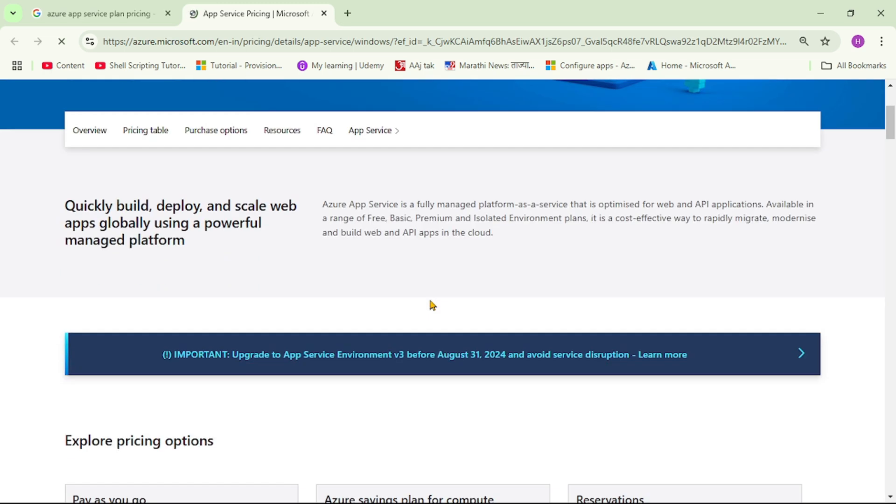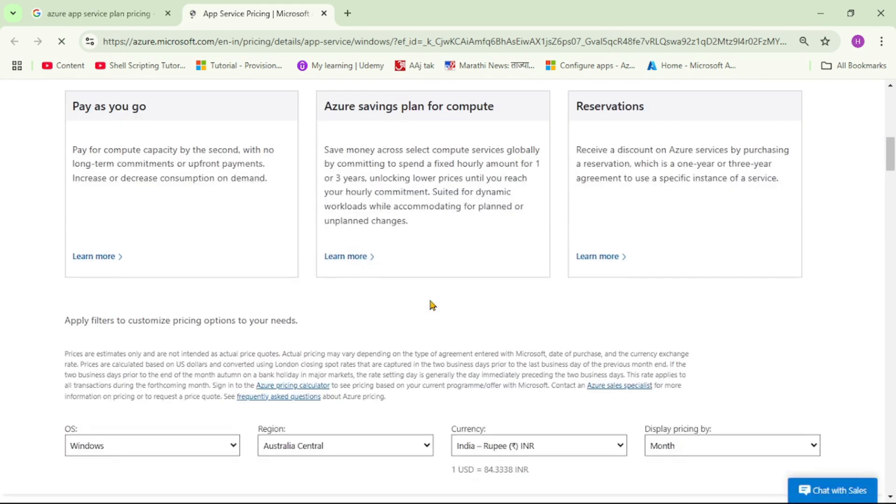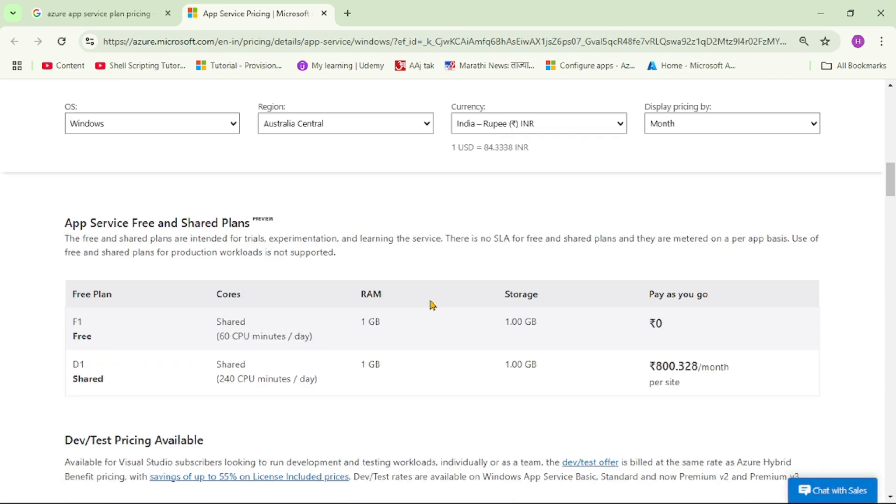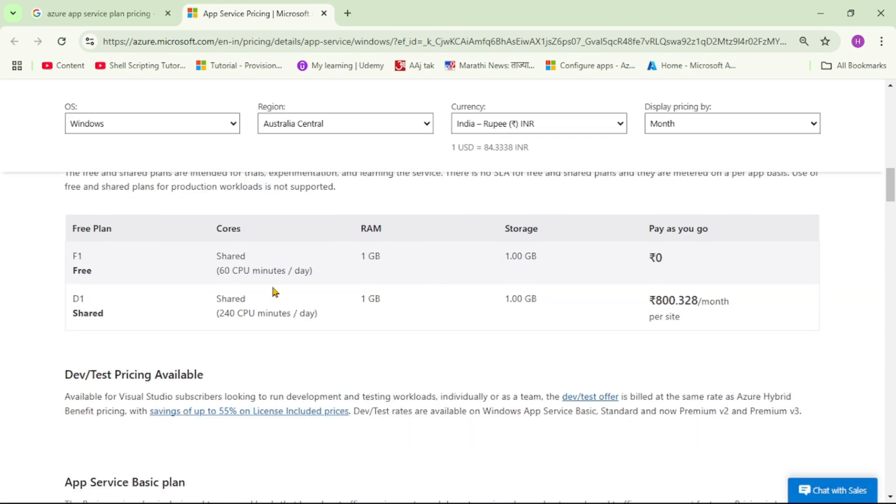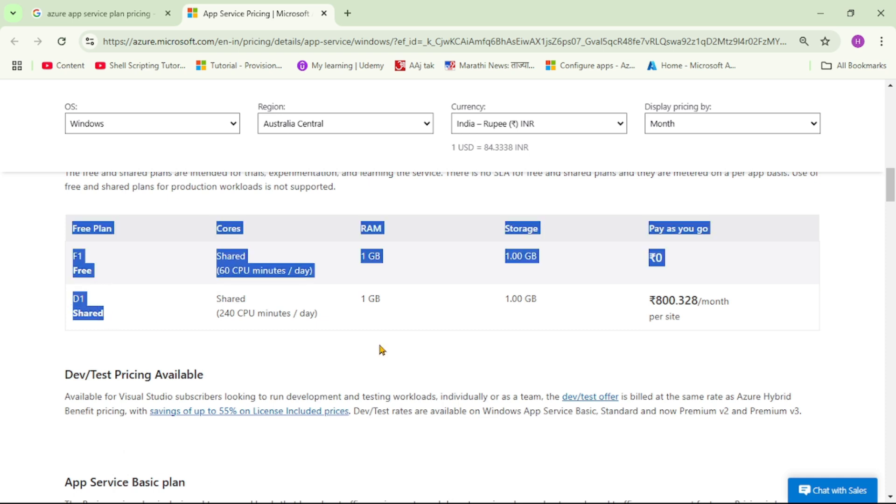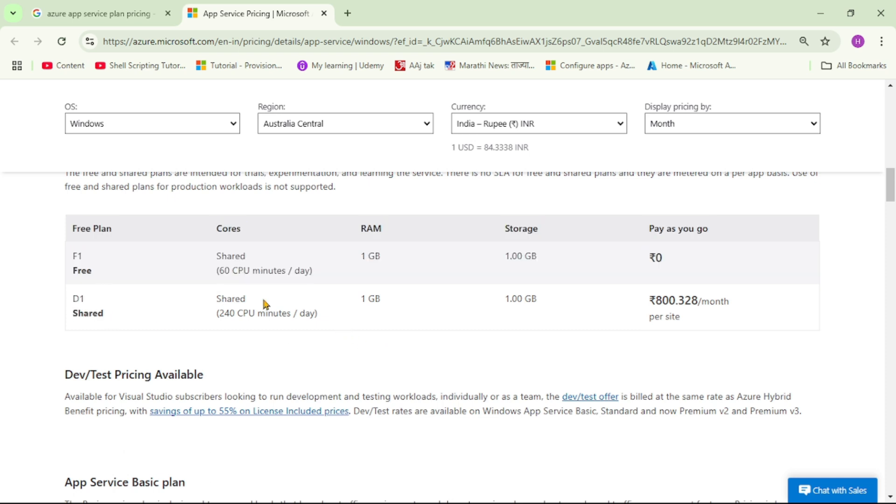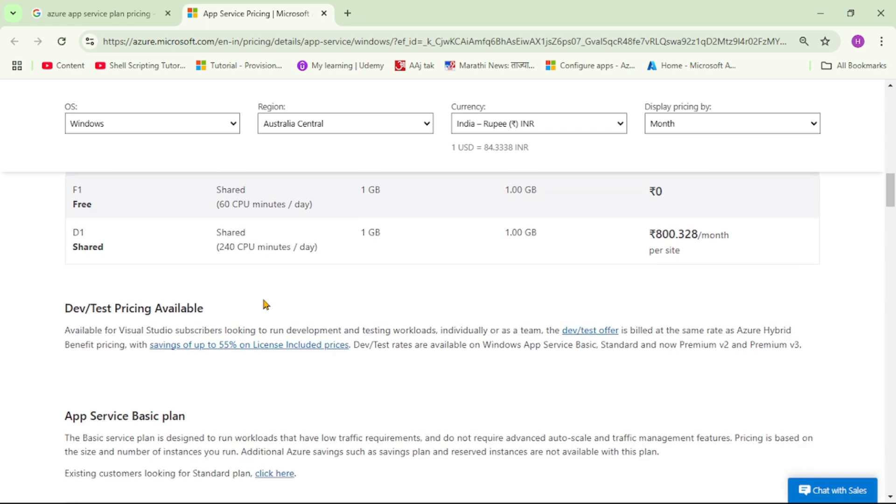Let's open this first URL. Let's go down. And guys, can you see this? Free, that is F1, then D1, that is shared.